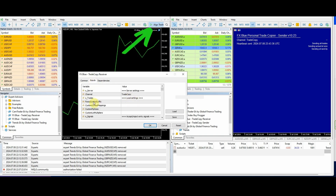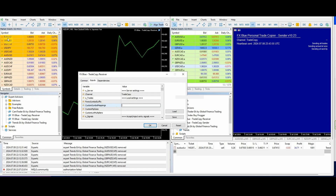Now the inputs — this is the important bit. We've got custom symbol mappings. The way to do that is basically line up AUDUSD.A, for example, and then that will equal what the receiver is actually meant to take that as. So AUDUSD.A will then become AUDUSD, removing that final suffix.